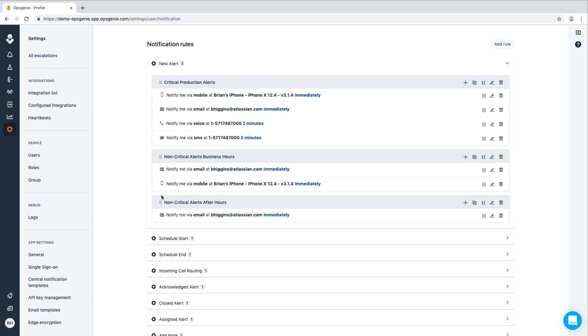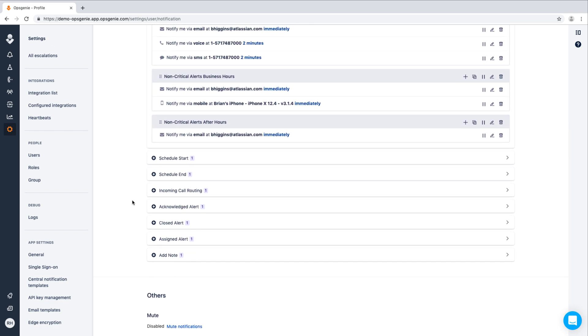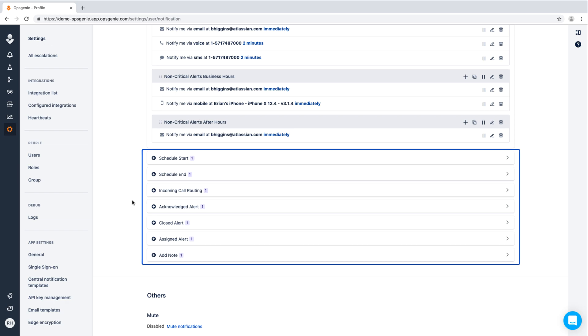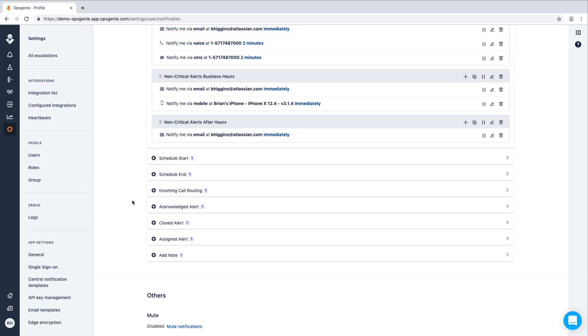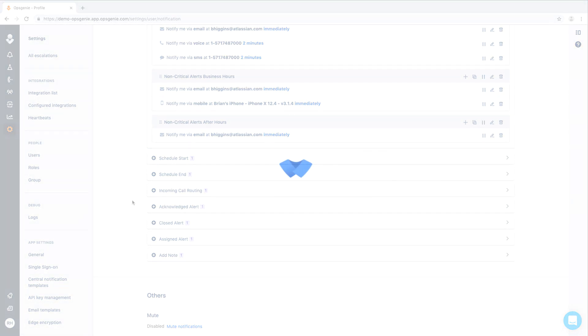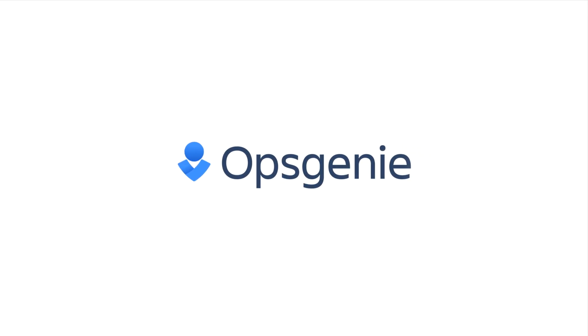You'll also notice that Optione allows you to control how you are notified not only when a new alert is triggered, but also for various other events of interest, including when your schedule starts and ends, when an alert is acknowledged, closed, reassigned, or even when a note is added to an issue. Try notification rules for yourself today. Sign up for a free 14-day trial of Optione.